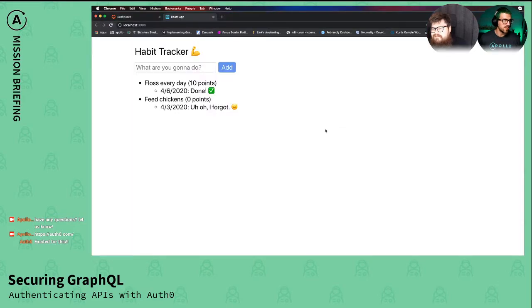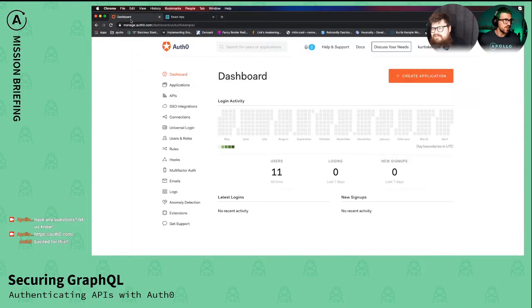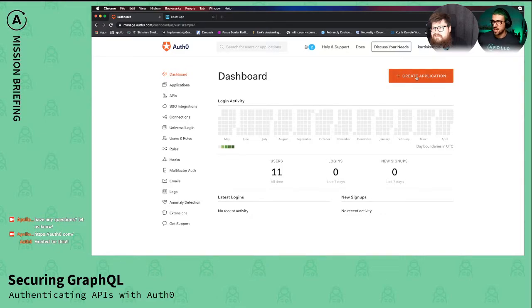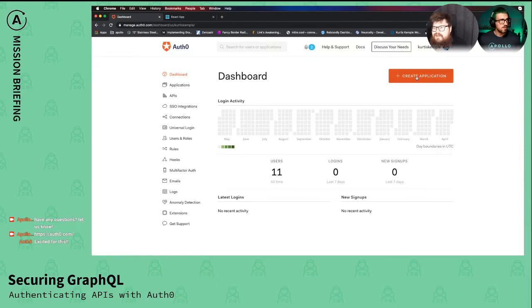Okay, so in the dashboard I am now in the dashboard. If I wanted to set this up, I would create a new application. The client side will be an application.